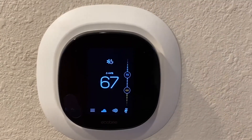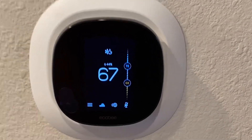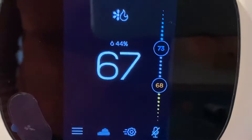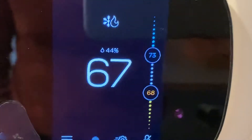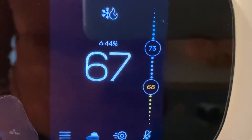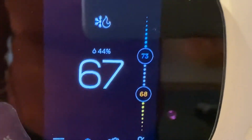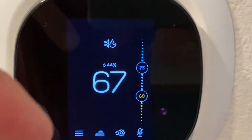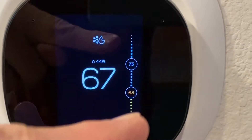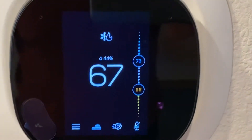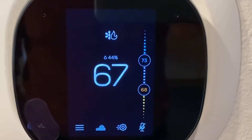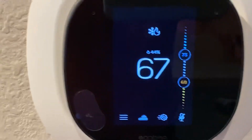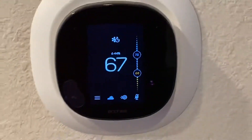I just got off with Ecobee tech support and I got the answer to this question: why is my house set to 67 but my heat threshold is set to 68? It's down below the heat threshold — why is it not kicking in and turning my house back to 68 for heat? Let's find out why.